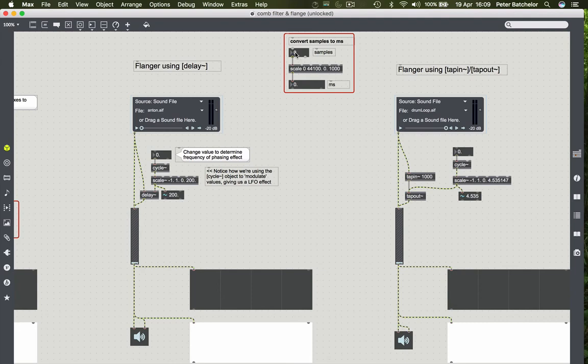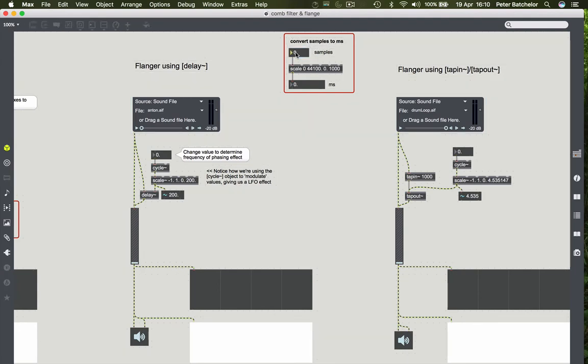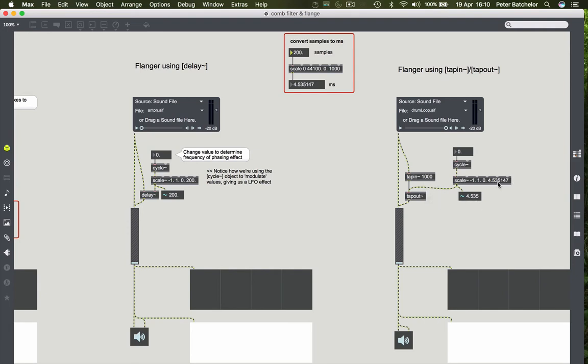So if you put in 200 in here, it'll come out with the, sorry, 200 samples in there. You'll get the duration in milliseconds that you need to put into the tap in, tap out object in order to get it to delay the same amount.